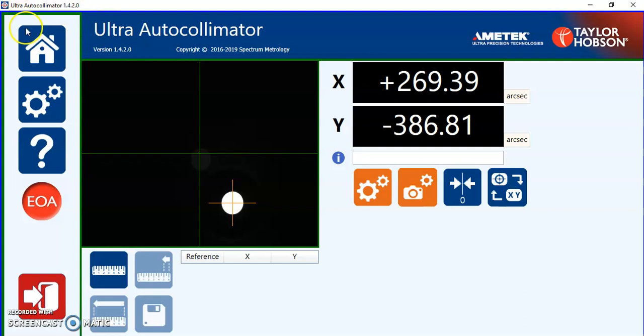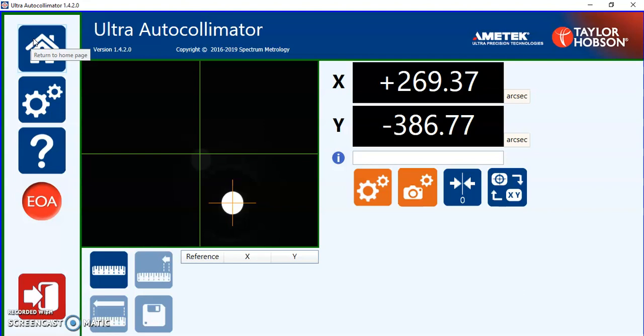In the top left hand corner we have the home key. By pressing the home from anywhere in the software it will return to this main home page.